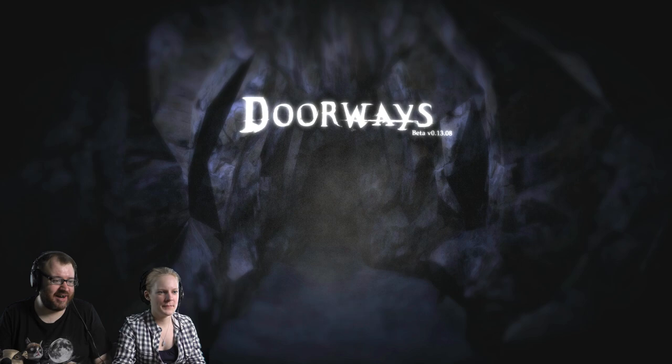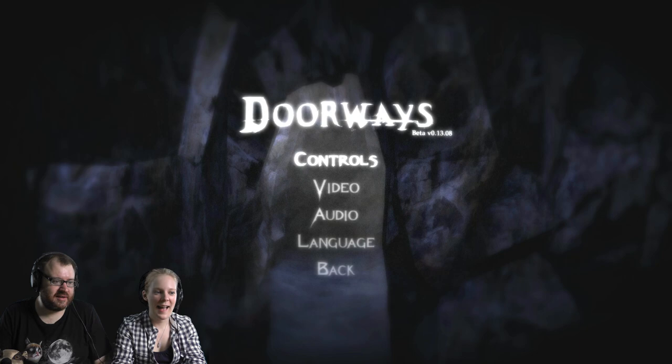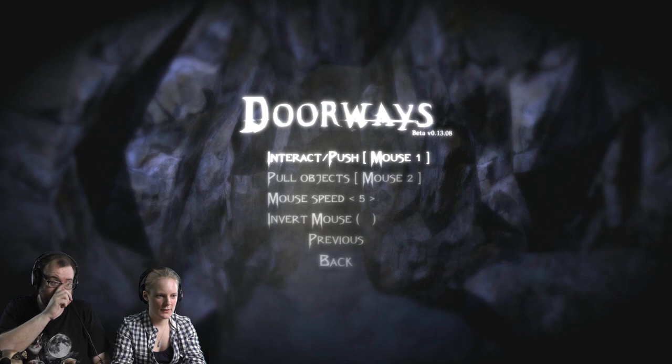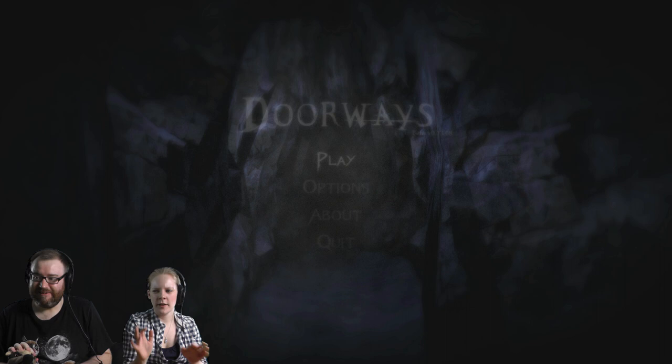So this is Doorways. Now this is supposed to be like a creepy slash horror narrative. Oh yeah, sorry. It's creepy time. It's creepy time. Creepy o'clock, Hannah. I keep forgetting. It's that time again. Yeah, whatever. This is freaking the shit out of me. Is it? Already.